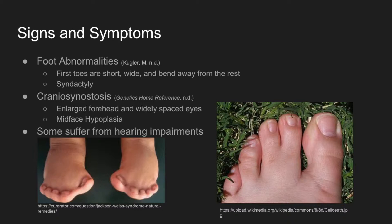The images below are examples of syndactyly. On the left is a photo of the feet of an infant who is affected by Jackson-Weiss Syndrome. As you can see, the big toes are facing outward from the rest of the foot, and the rest of the toes are fused together. The toes on the right foot are affected by syndactyly, though not by Jackson-Weiss Syndrome.